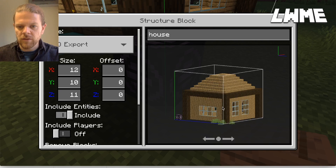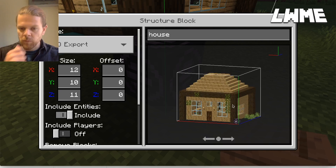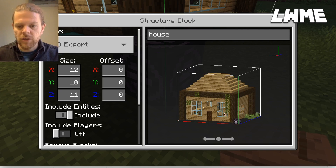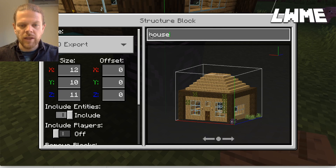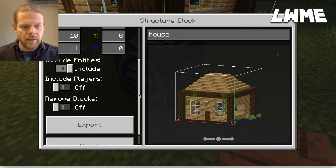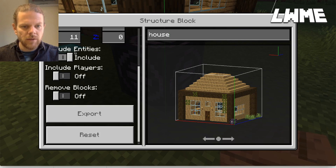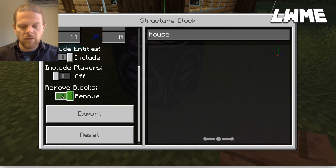You can set the dimensions to about 64, so you can export quite large buildings. Anything bigger than 64 you need to do as two separate ones. Up here you need to give your structure a name — I've just called this 'house'. We've got options to include entities (things inside the house) and include players (other people moving around in your world).